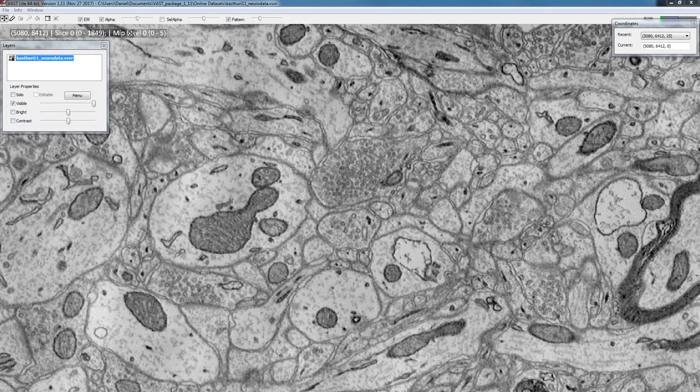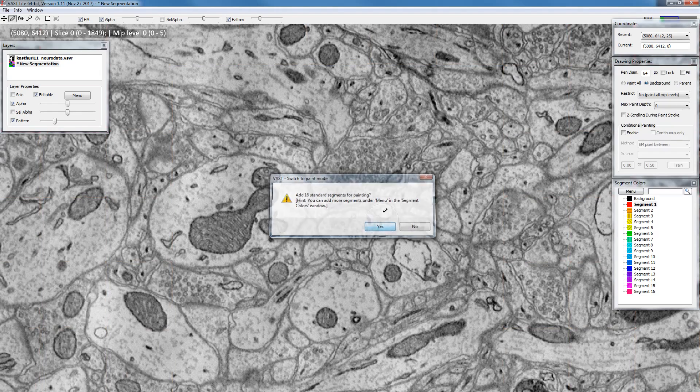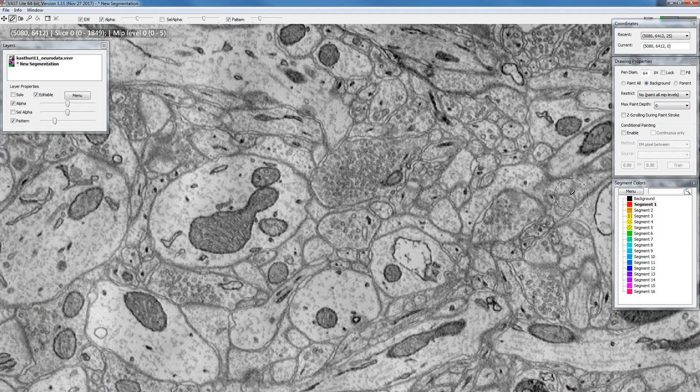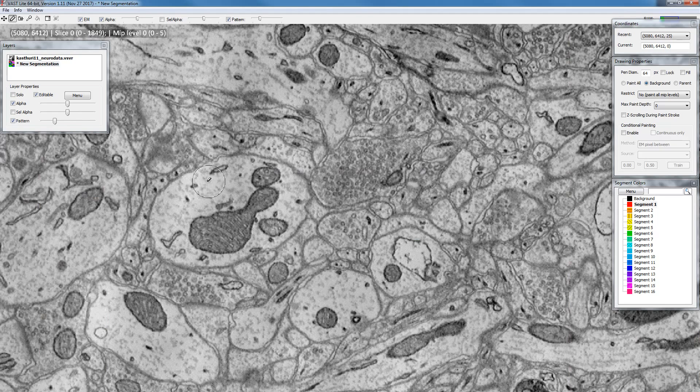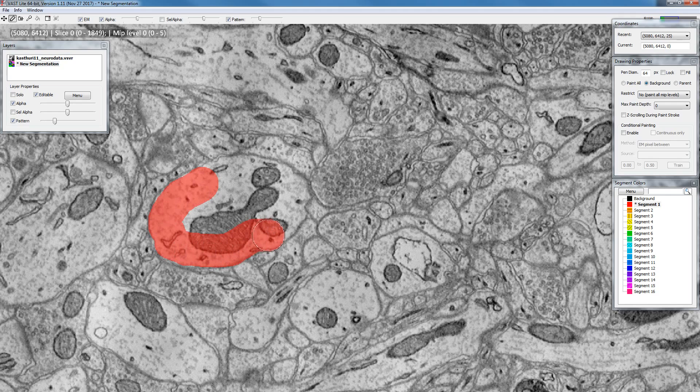I zoomed in to MIP level 0 and I'm going to enable paint mode by clicking the little pen icon in the corner. Just say yes in this dialog and as I showed you in the previous video you can just click and drag your mouse or pen to paint something.